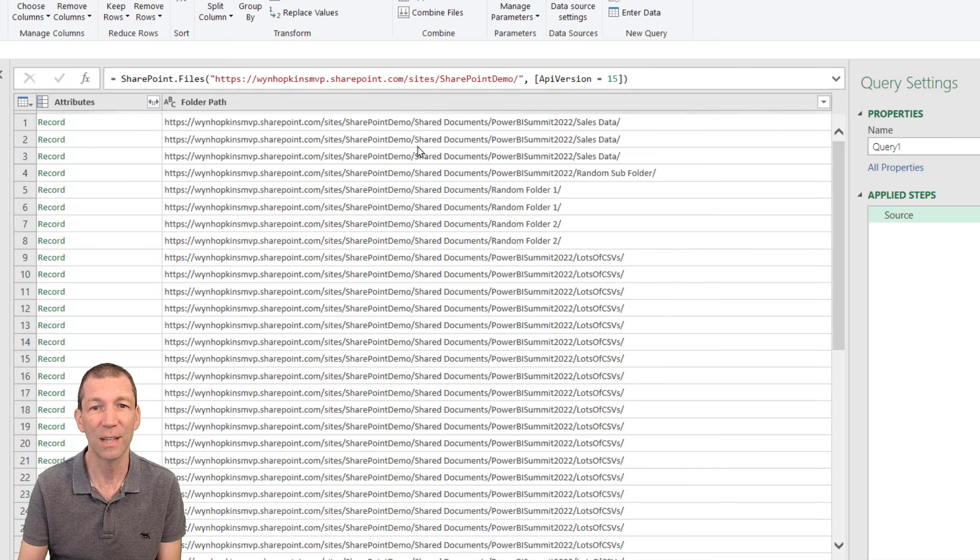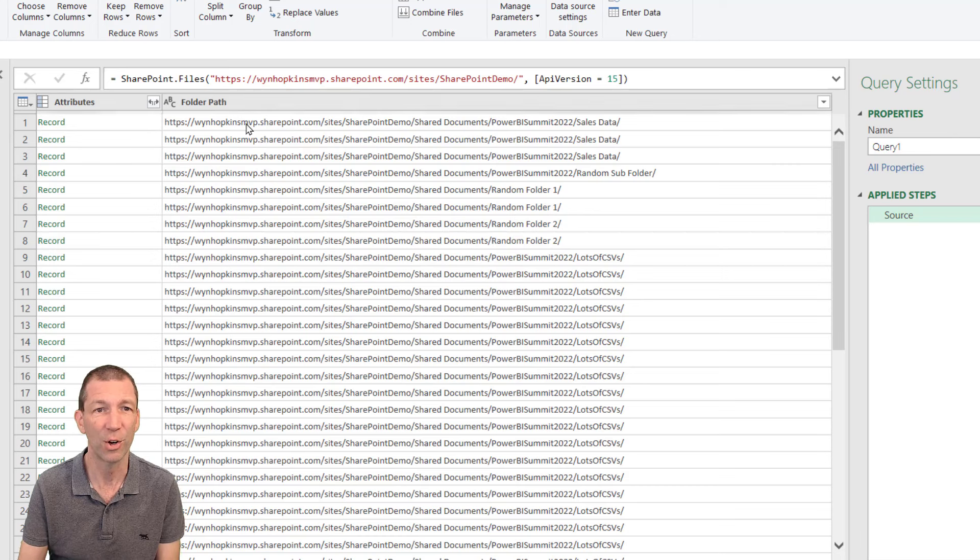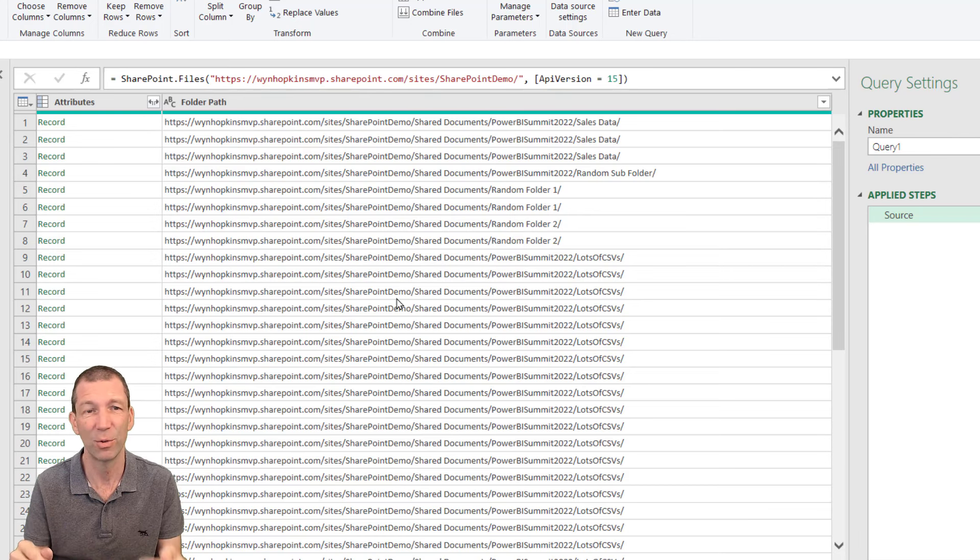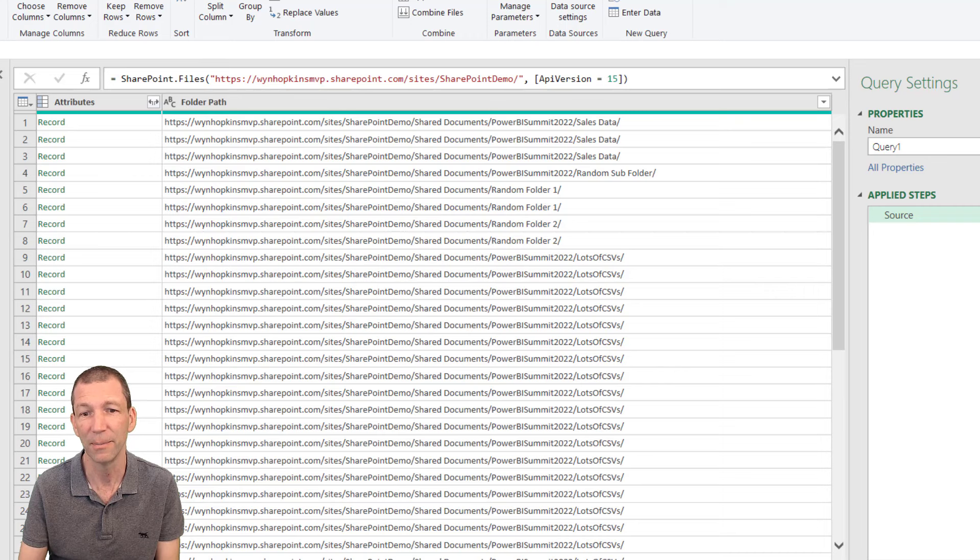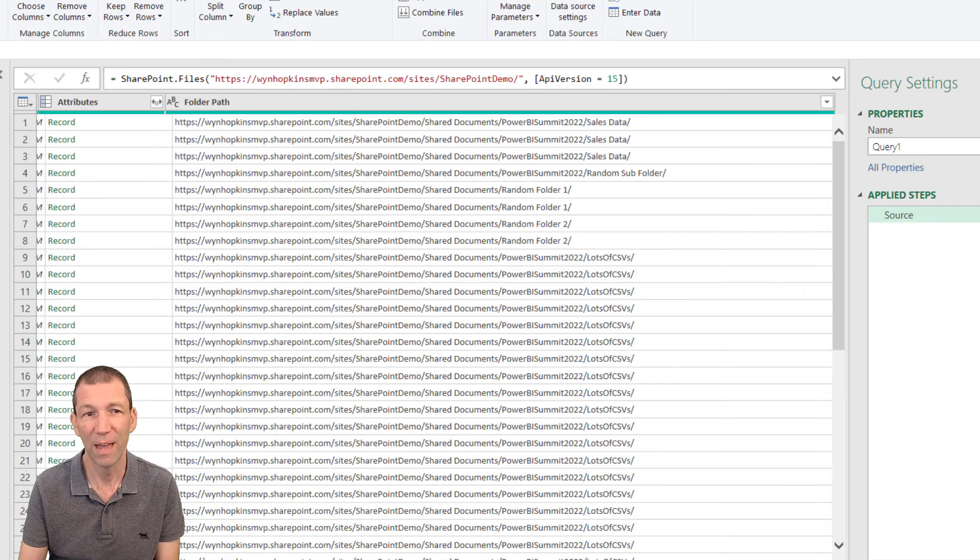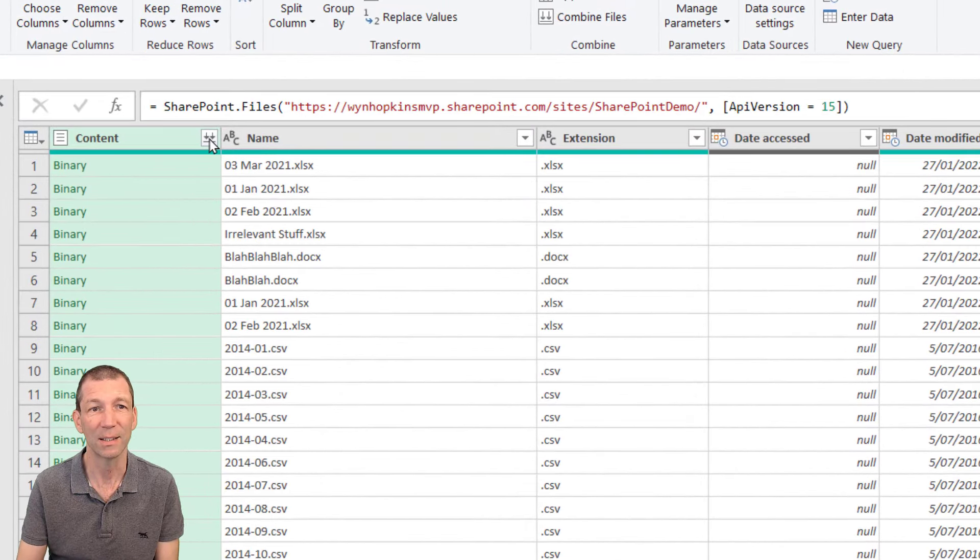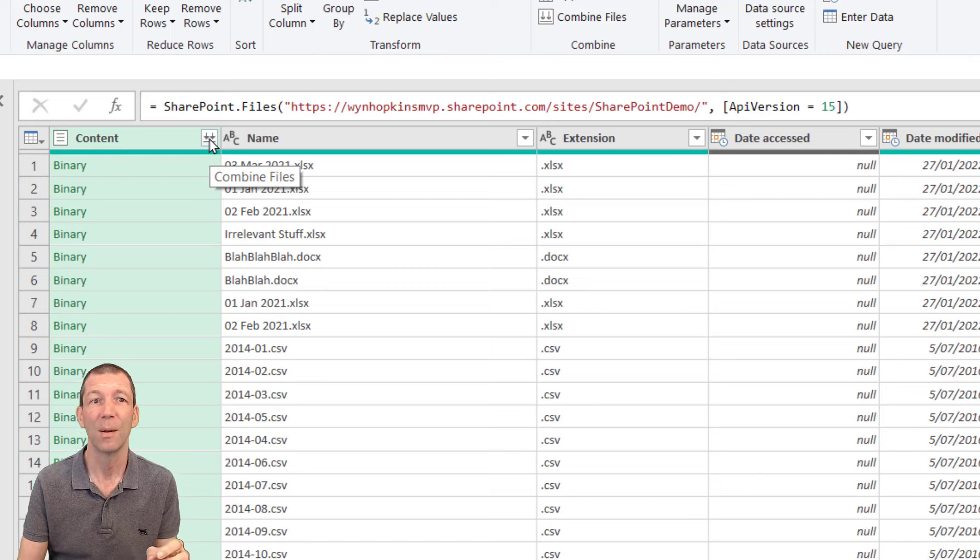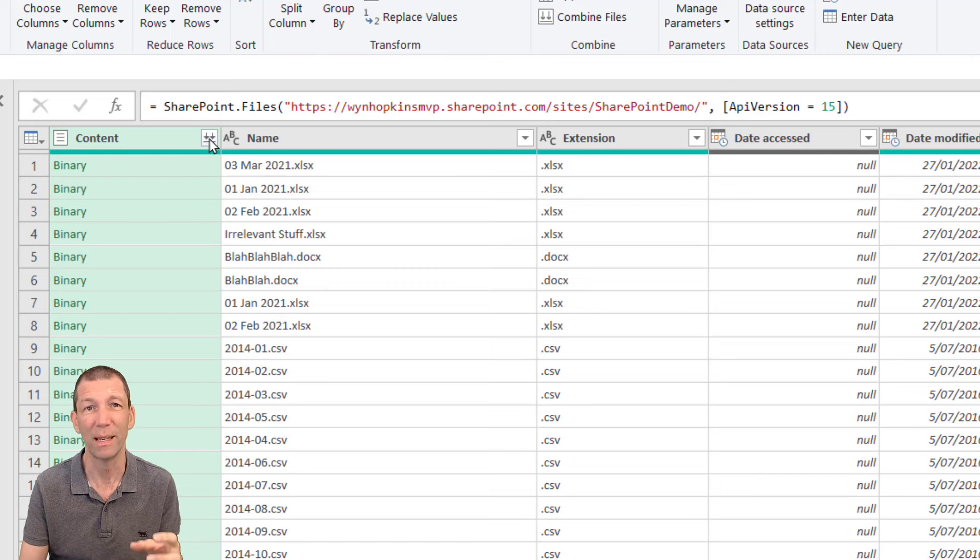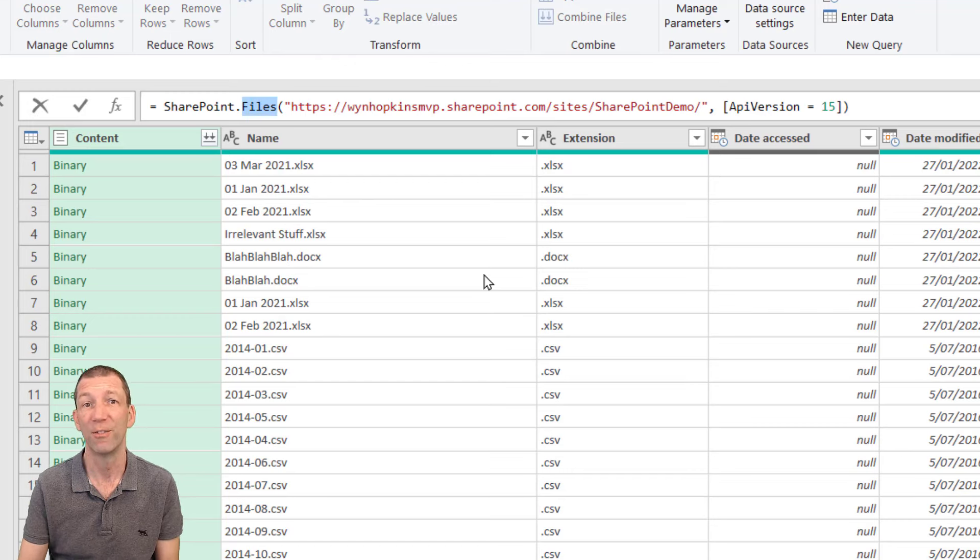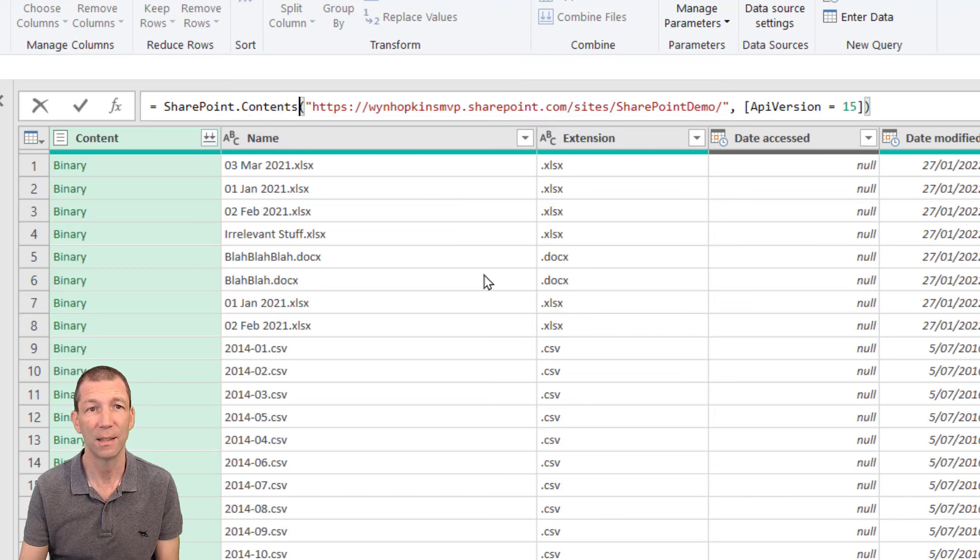OK so there we go we've got that little field here and I can filter down and there's ways of navigating through to this and then you've got to find the folder and then once you find the folder you want you've then come across here and you click this little double-headed arrow. OK so that's one way of doing it but I think a better way is probably the contents way so the SharePoint contents. So a better way you change this word files to .contents.